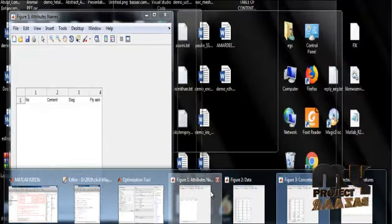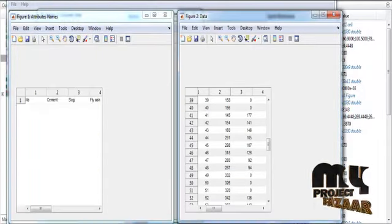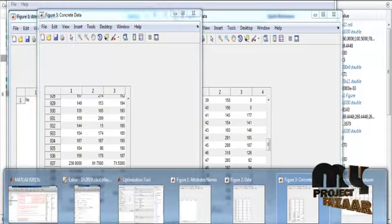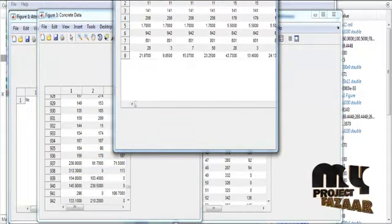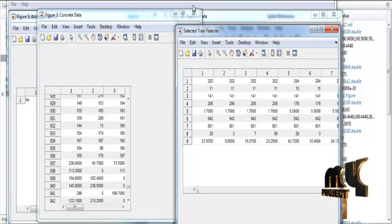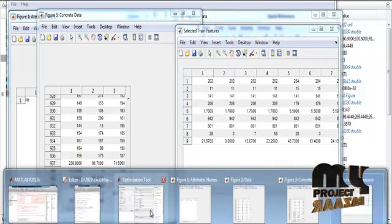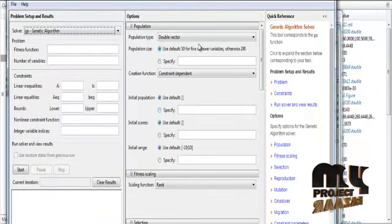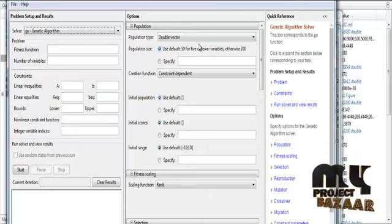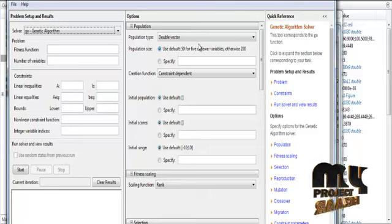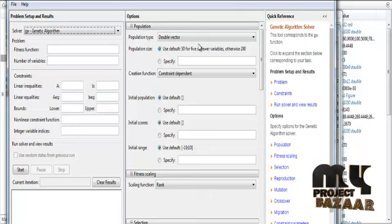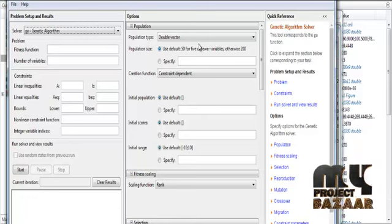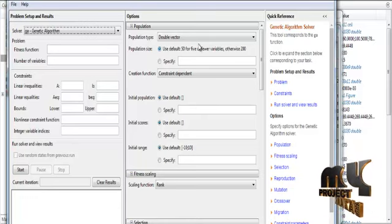After getting the attributes, data, and concrete data, we move to the trained feature. Before starting the training features, we have to apply the genetic algorithm for optimization. In this genetic algorithm, initialization, crossover, and mutation will be processed. The optimized results will be generated as well as the fitness functions.